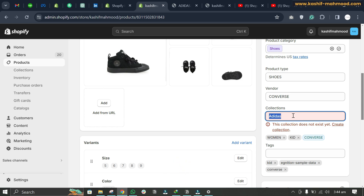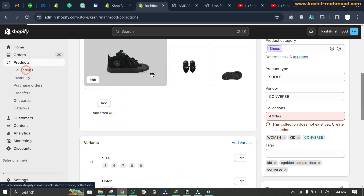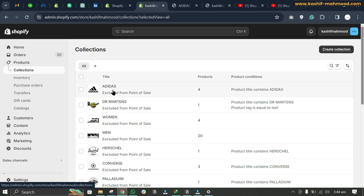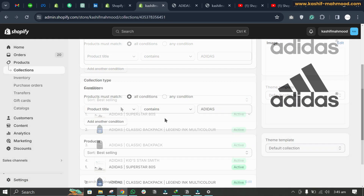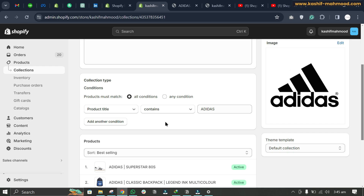To fix this issue, go to Collections. Here you will see the Adidas collection, and in front of it you will see 'product condition'. If you see a product condition in front of it, it means this collection is automated and not manual — it is a conditional collection.